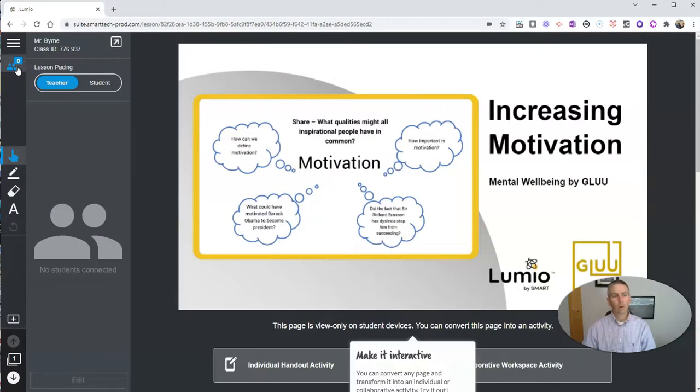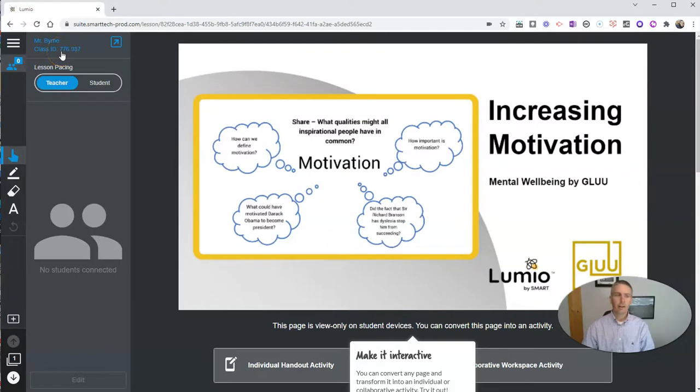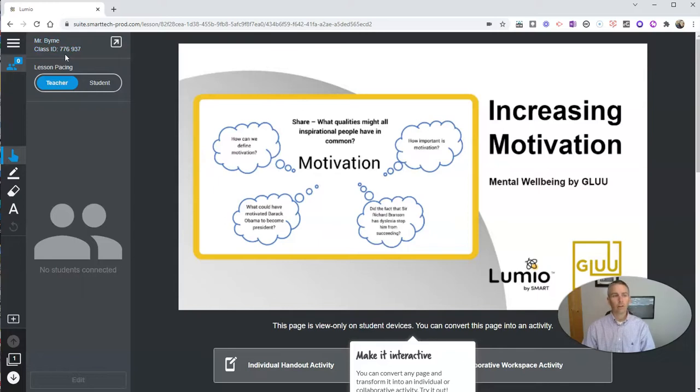Now, if I want my students to participate in it, I'd give them that class ID, and they could enter that and they'll be participating in it. I'll show you what that looks like in just a moment.